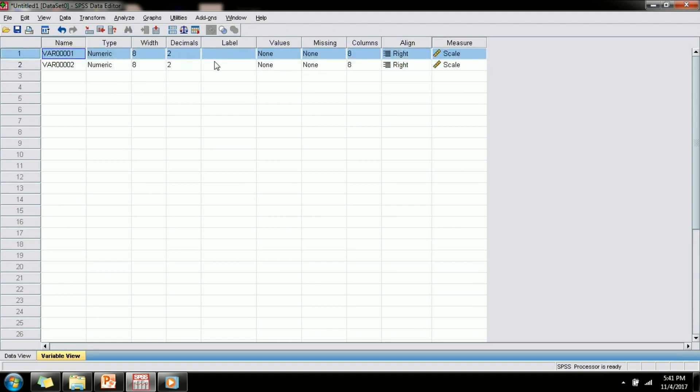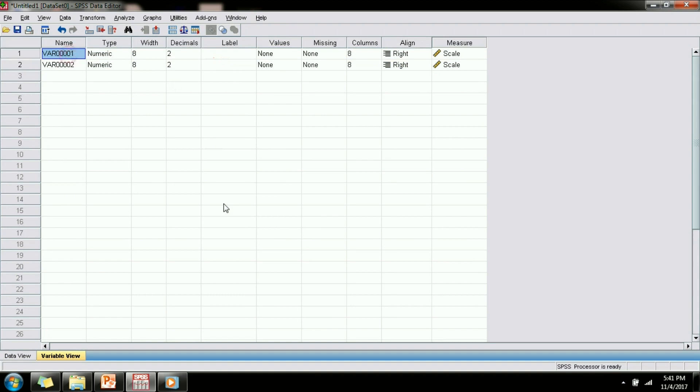Now instead of calling it var1 and var2, let us give it some meaningful name. Let us call var1 as gender. However, there are some constraints in which you can name a variable. A variable name cannot start with an integer, it cannot have spaces and it cannot have special characters.